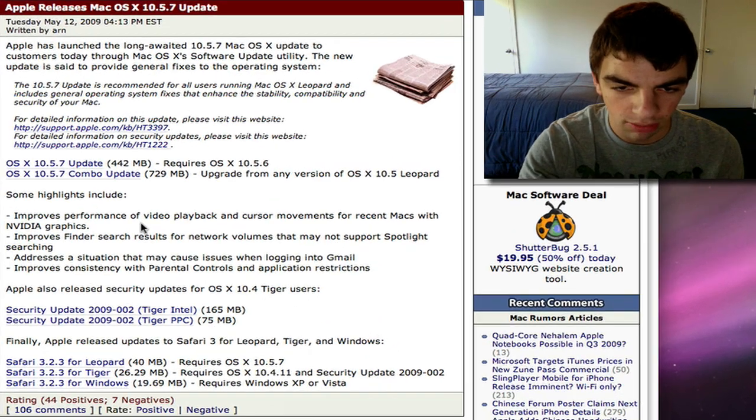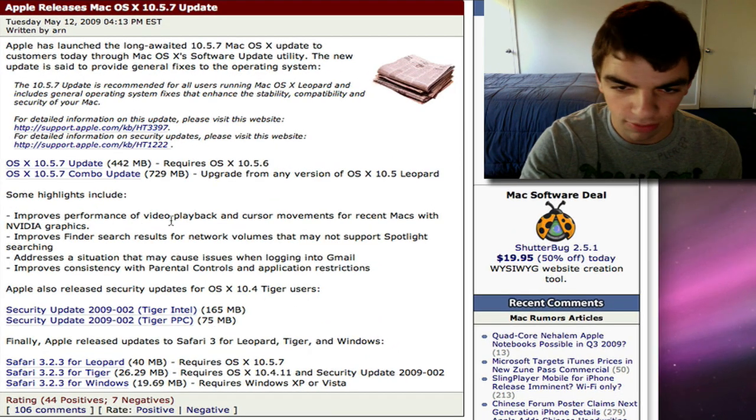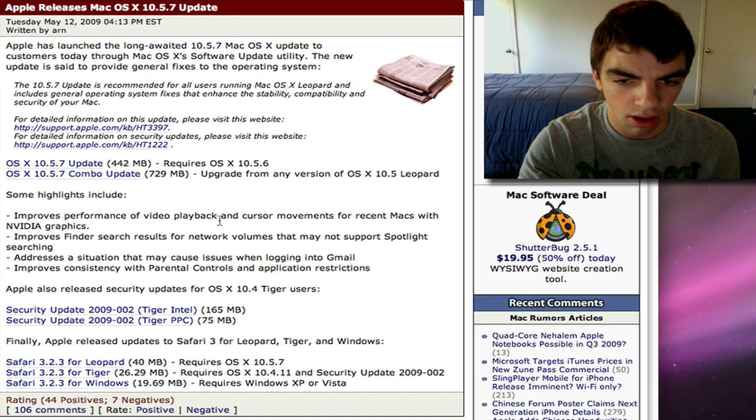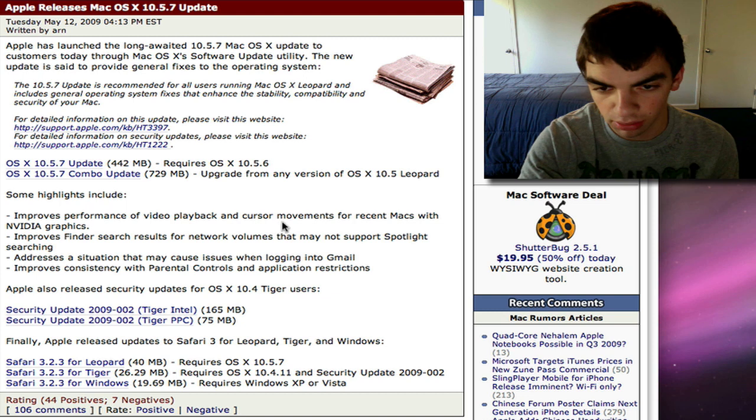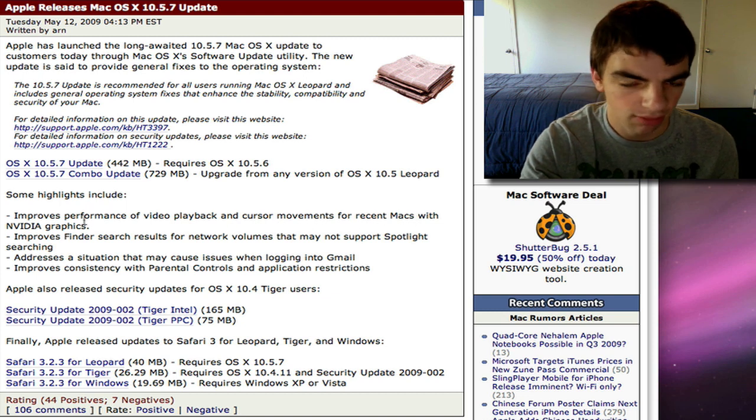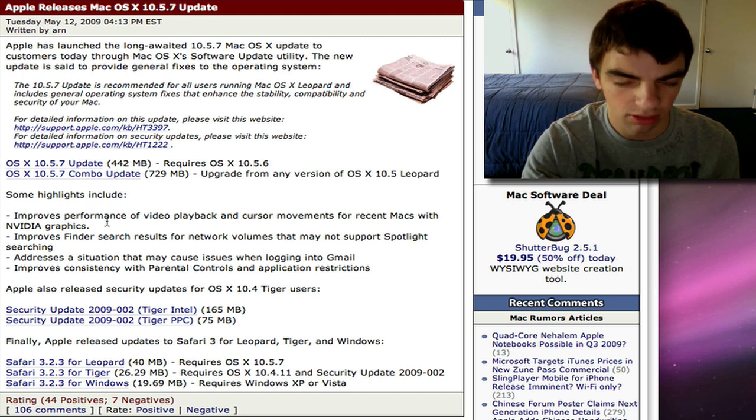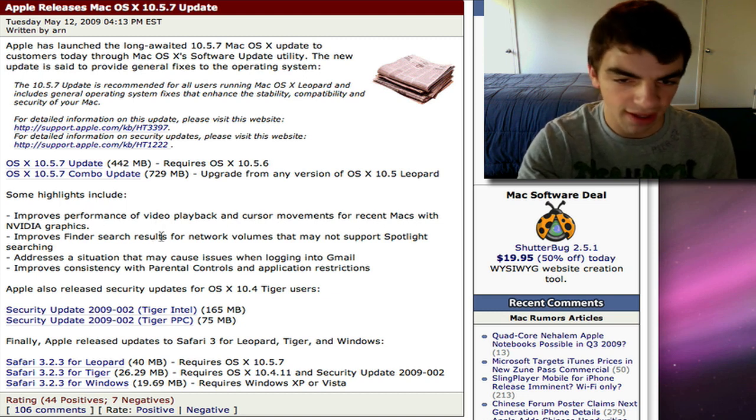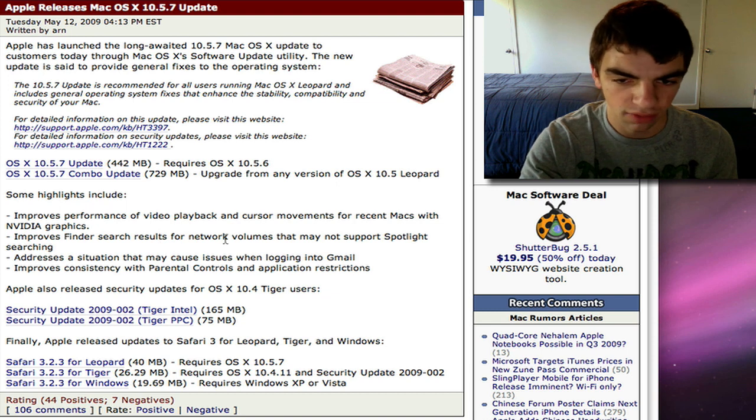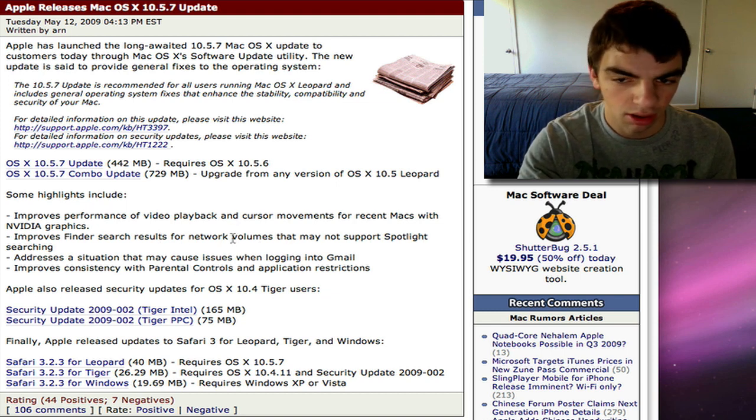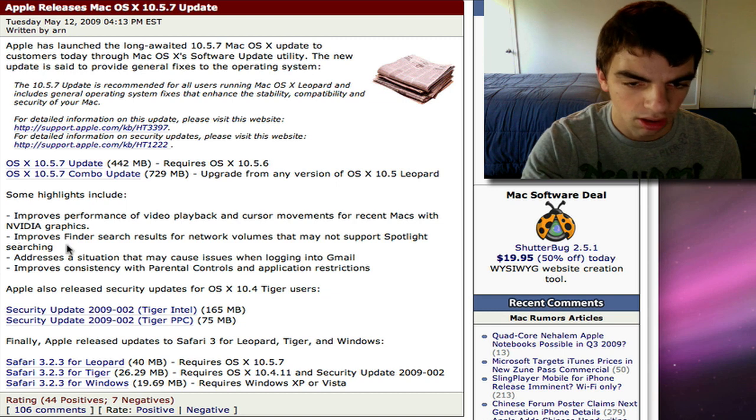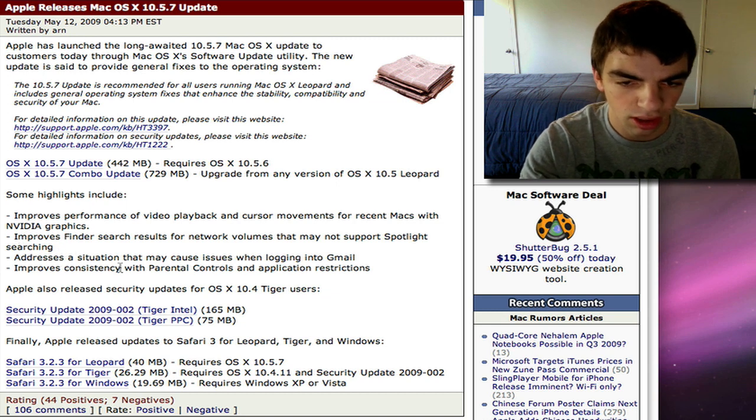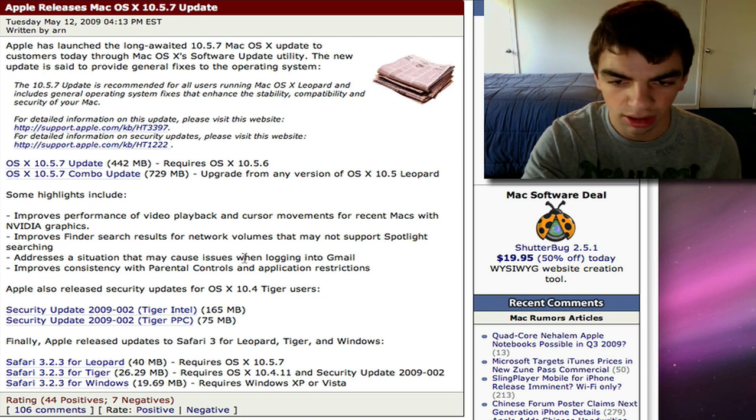Let's zoom in here. So it says improves performance of video playback and cursor movements for recent Macs with NVIDIA graphics. Improves Finder search results for network volumes that may not support Spotlight searching.